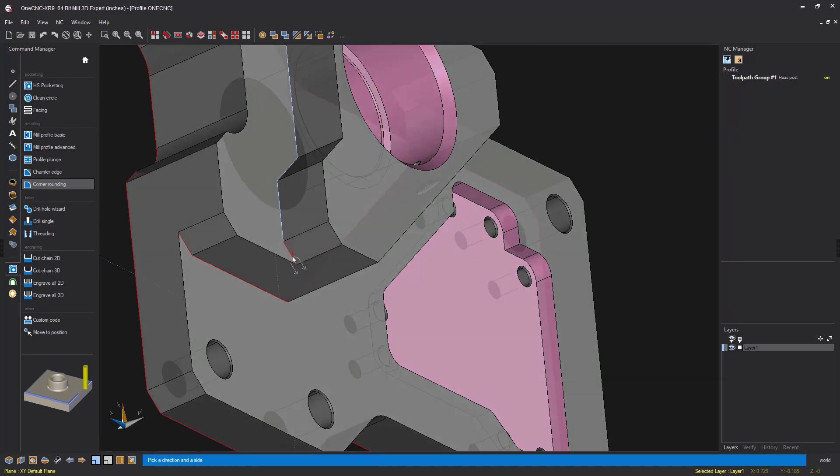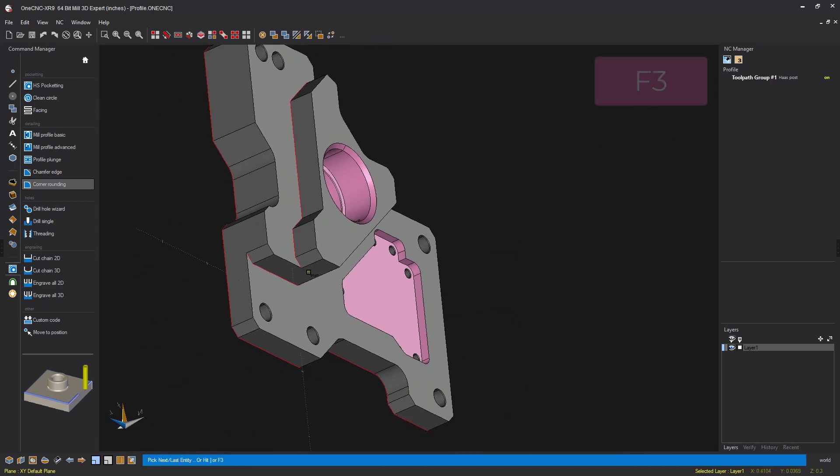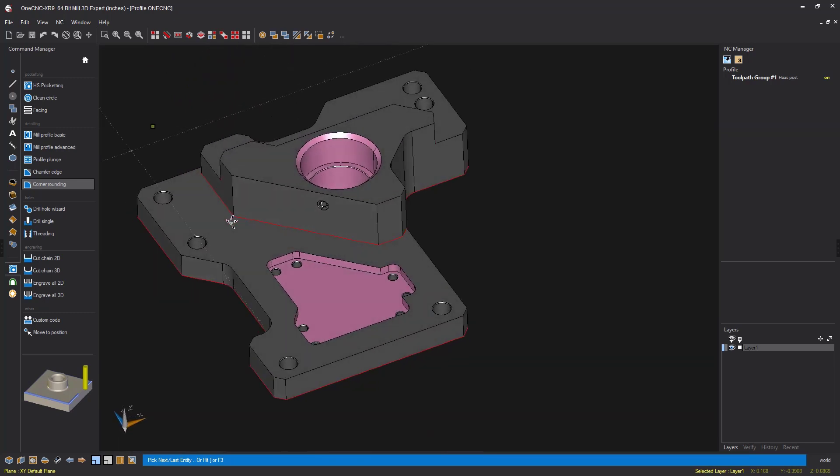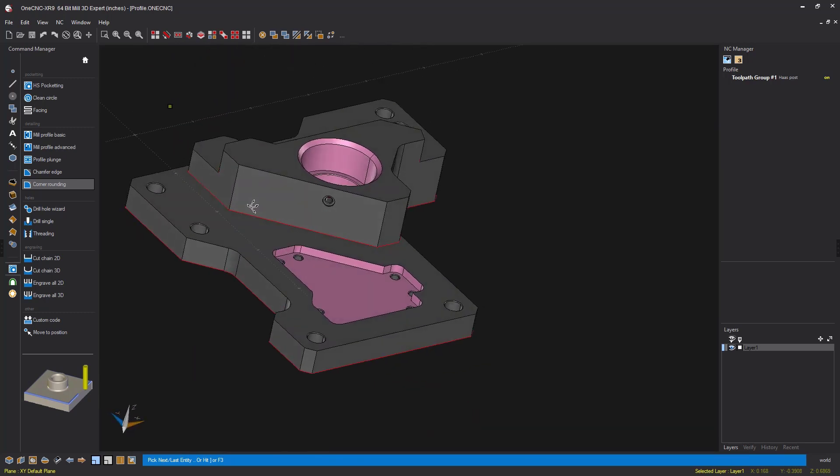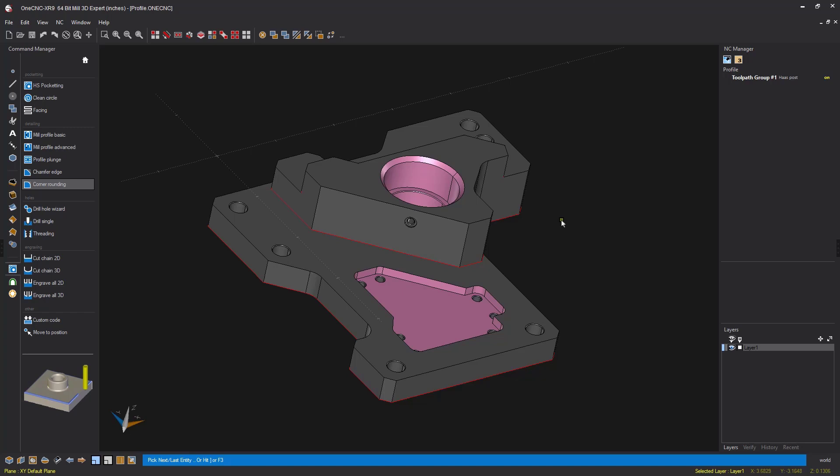And then I want to profile this upper Z level as well. So I'm going to left click, left click the outside arrow and hit the F3 key on the keyboard. Now, with all that geometry selected at different Z levels, we're just going to right hand mouse click.